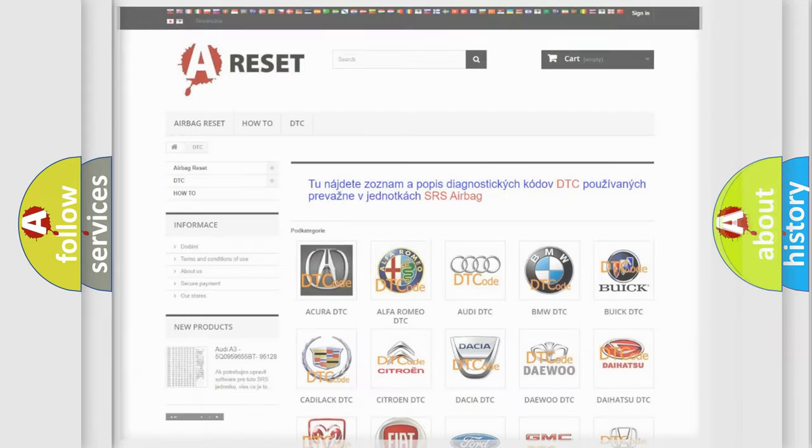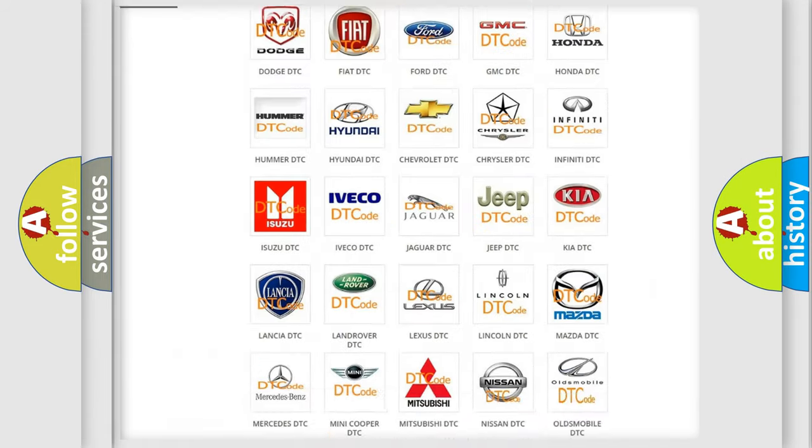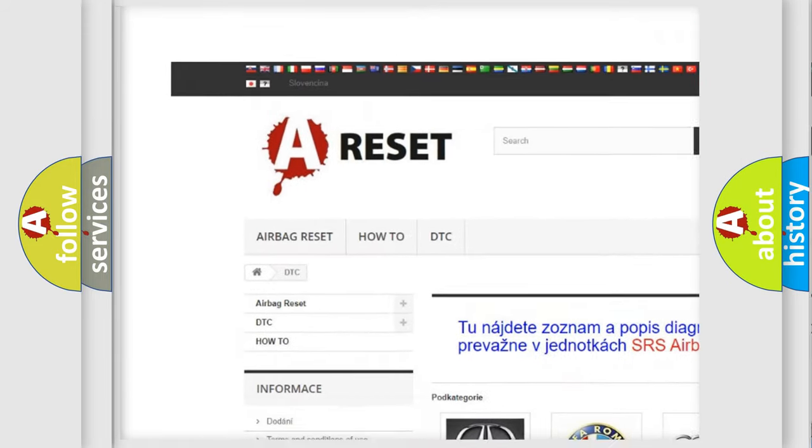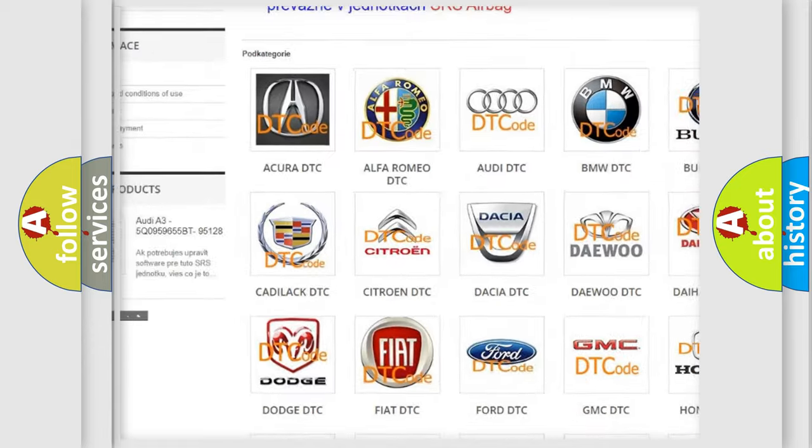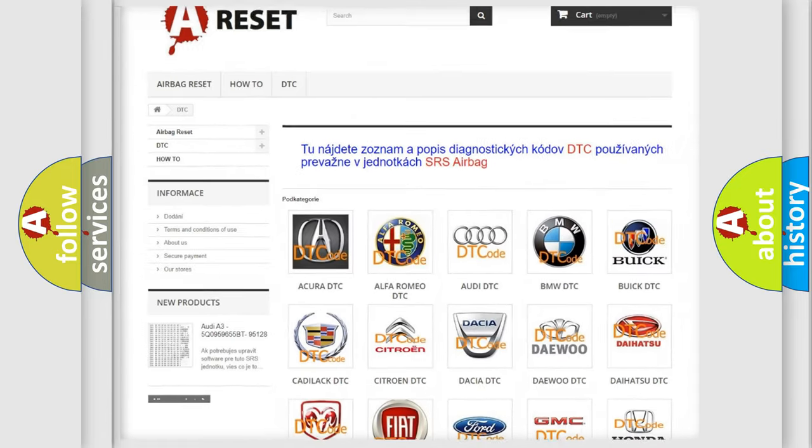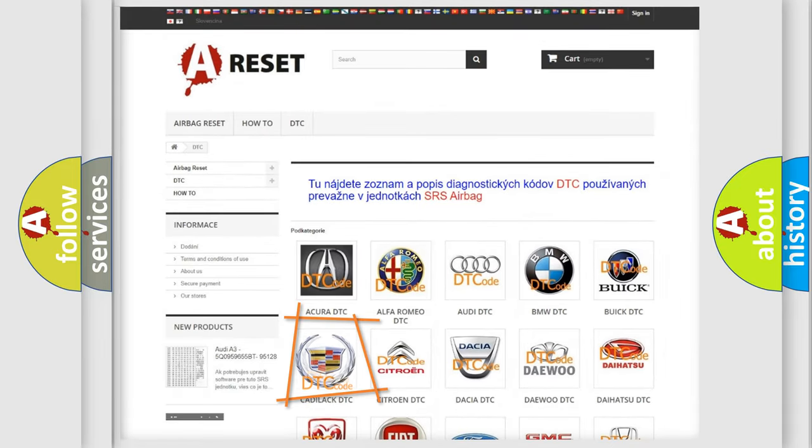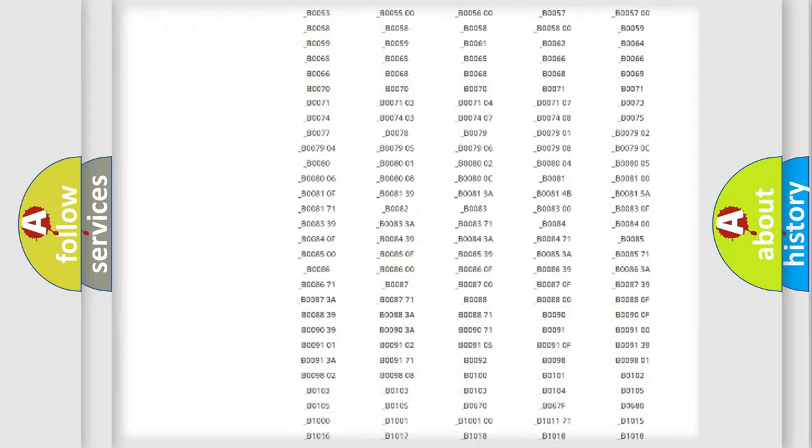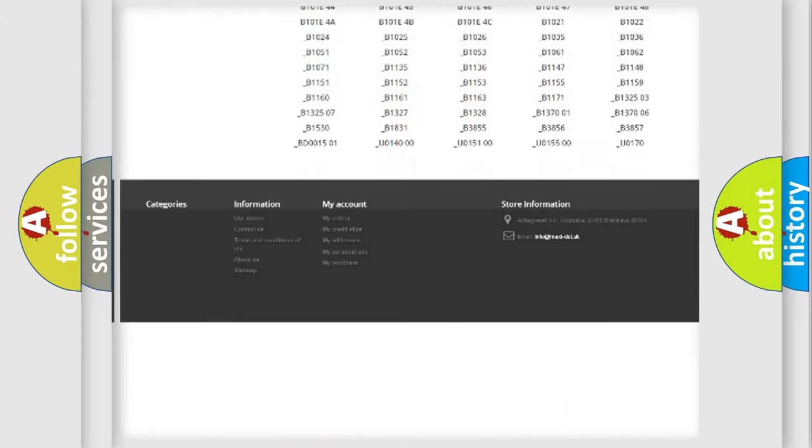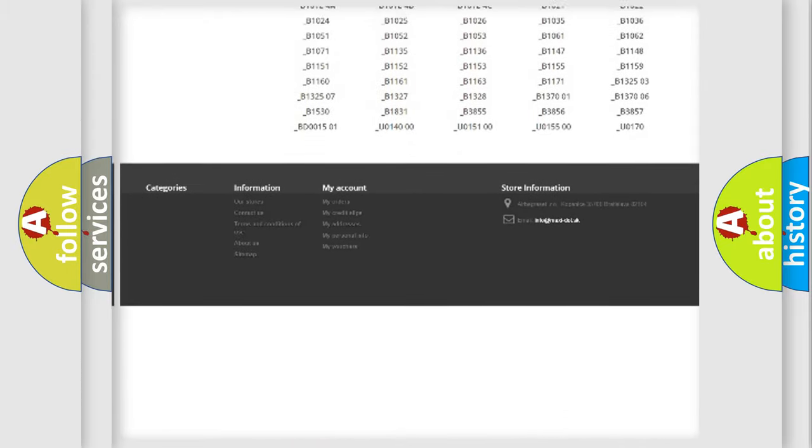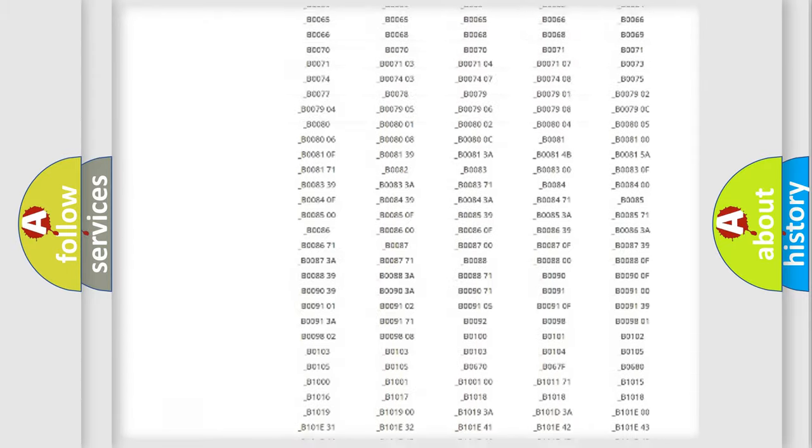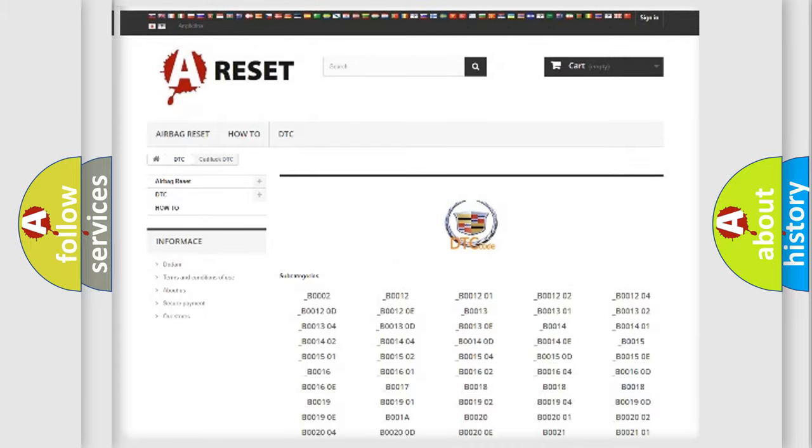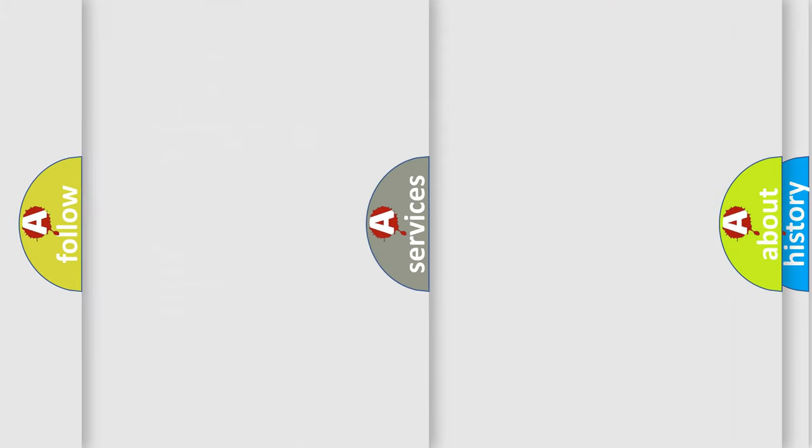Our website airbagreset.sk produces useful videos for you. You do not have to go through the OBD2 protocol anymore to know how to troubleshoot any car breakdown. You will find all the diagnostic codes that can be diagnosed in Cadillac vehicles, and many other useful things.